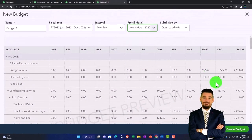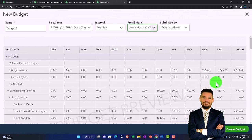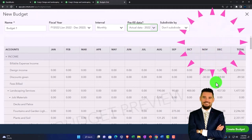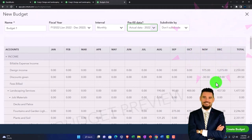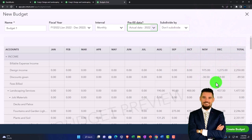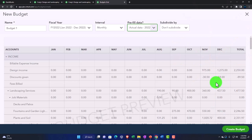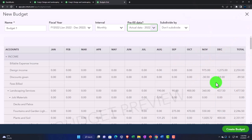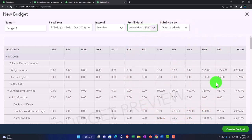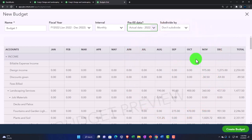So what you really want in the budget isn't just like the prior year data in it, what you would like is the prior year data that has then been altered for changes that you're making into the future, which means you need management involved and not just the accounting department. You might be both, you might be wearing both hats. But you need that added component in it to make it a real budget that's going to give you a lot more information.